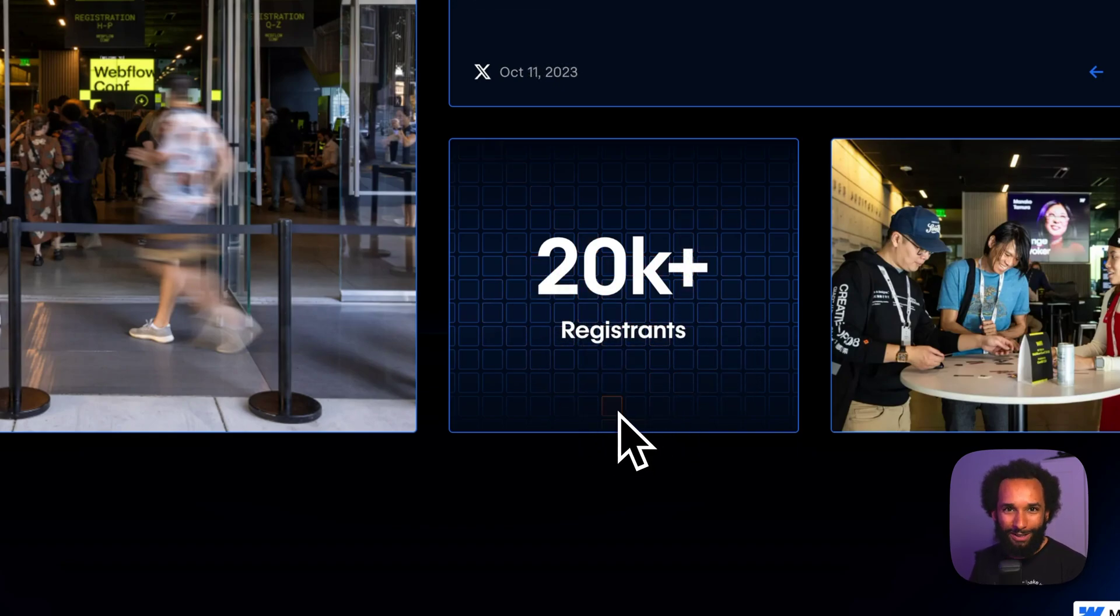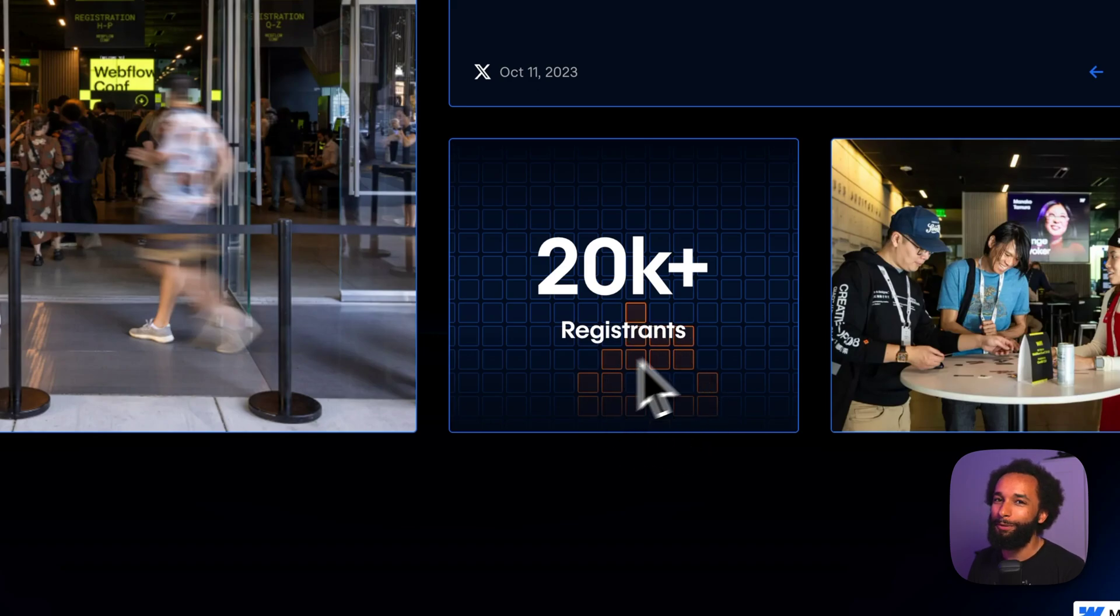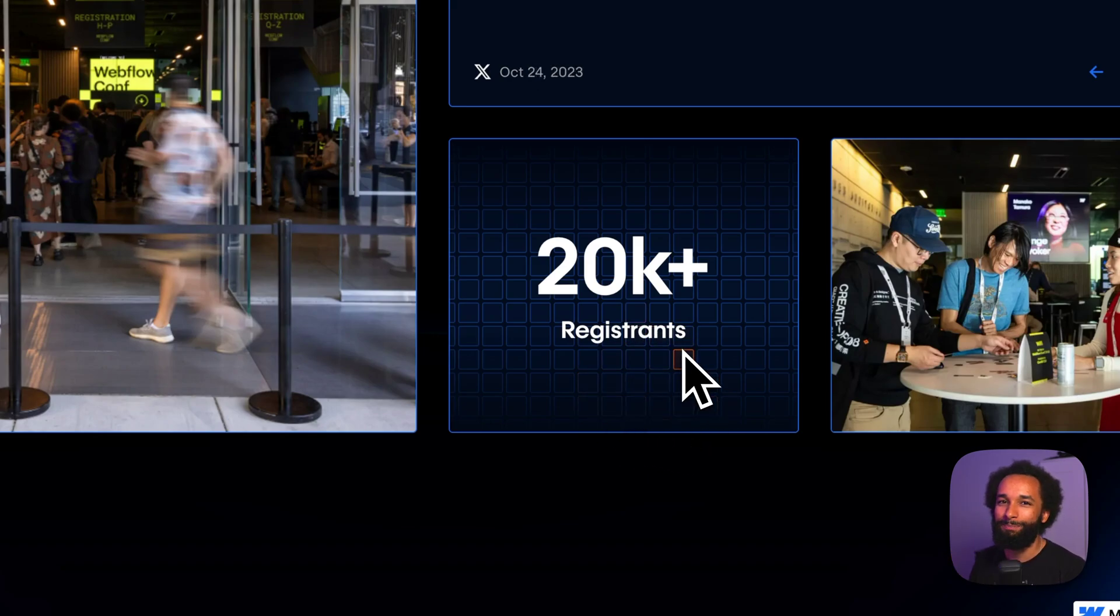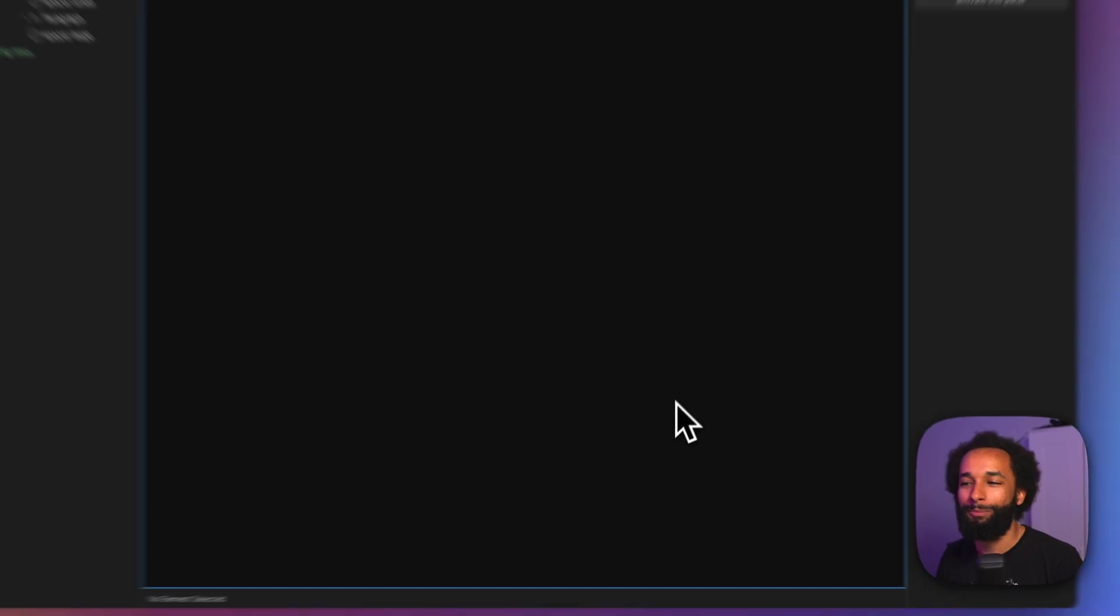What surprised me is that this is created with only CSS. No JavaScript, no libraries, just pure CSS. So let's recreate that in Webflow.